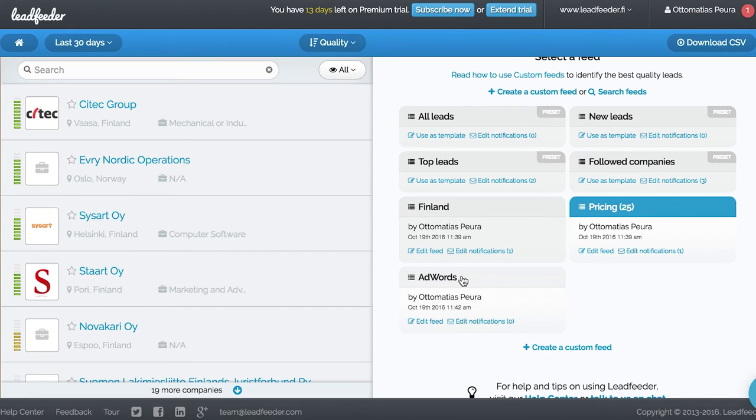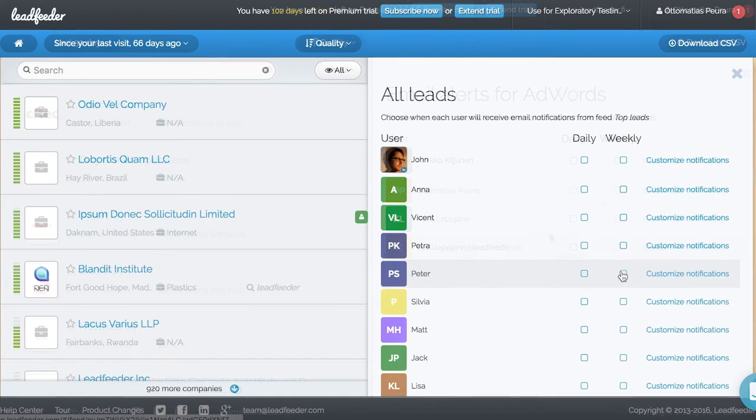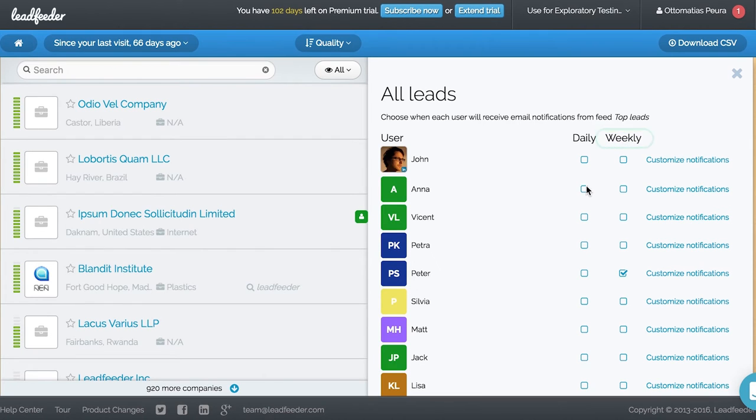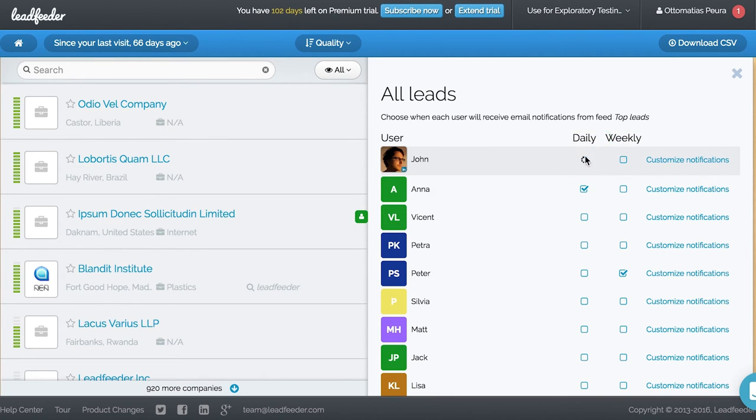You can subscribe to email notifications for each of these feeds. Our CEO will be fine with weekly notifications, but Anna and John want a daily update of their feeds.